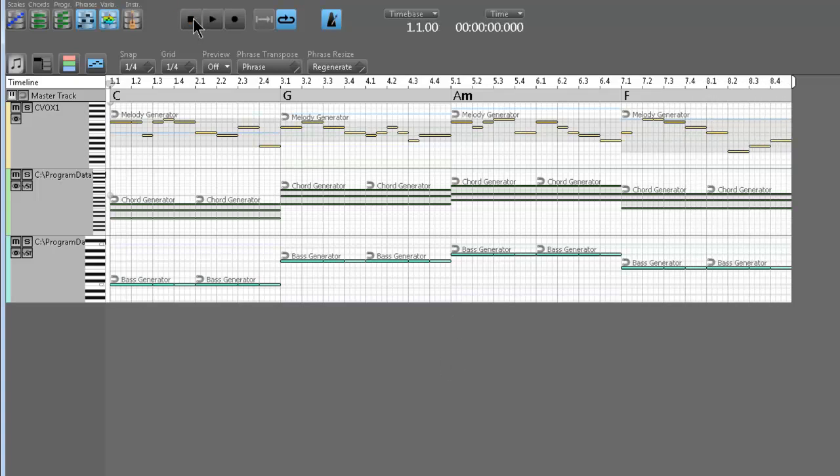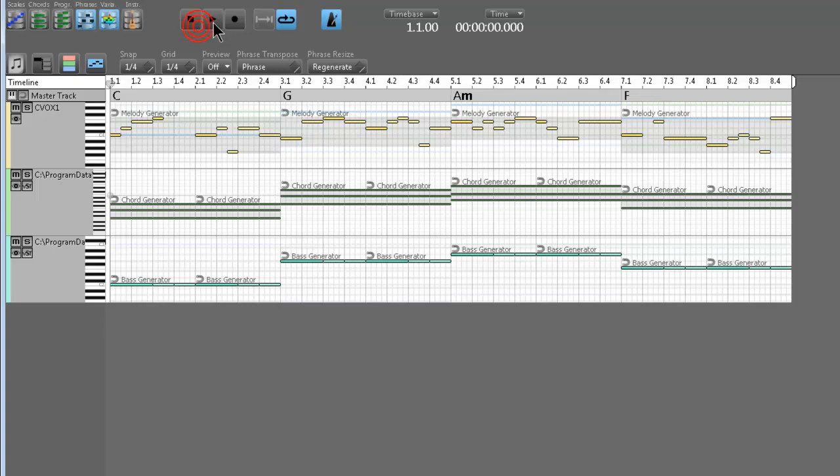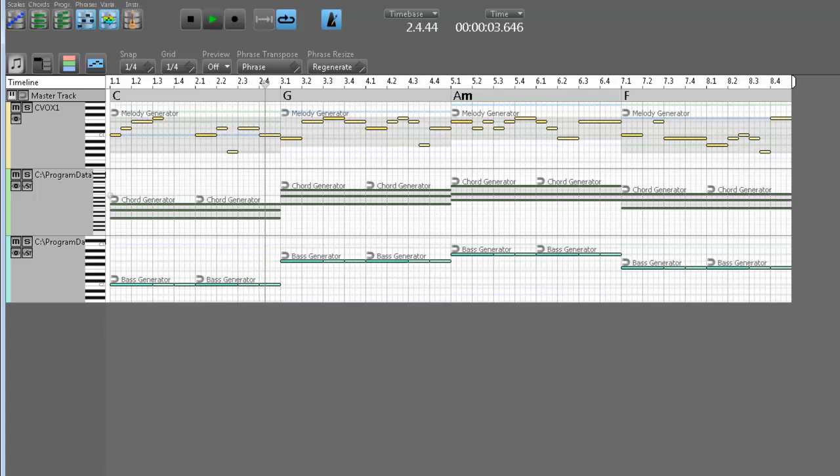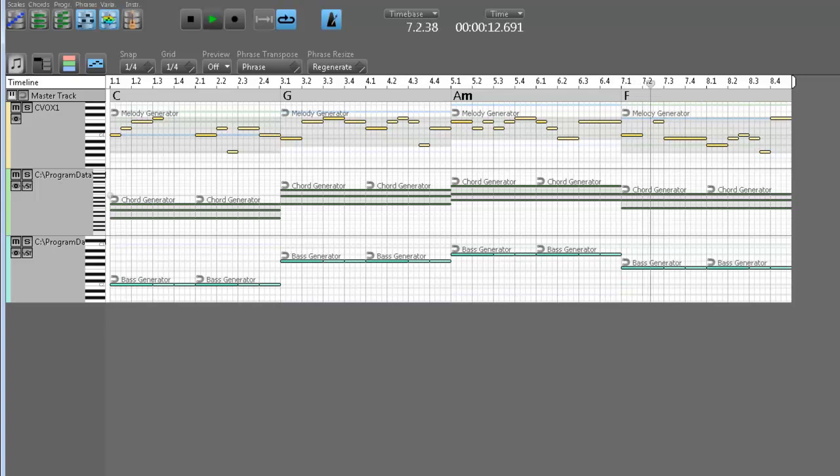So I'm going to shift G again using the same melody generator parameters. [Music plays] Definitely cool. A lot of ideas can come from this. I just generated it again. And as you can see, the variation created a little pause in there, a little rest. [Music plays]